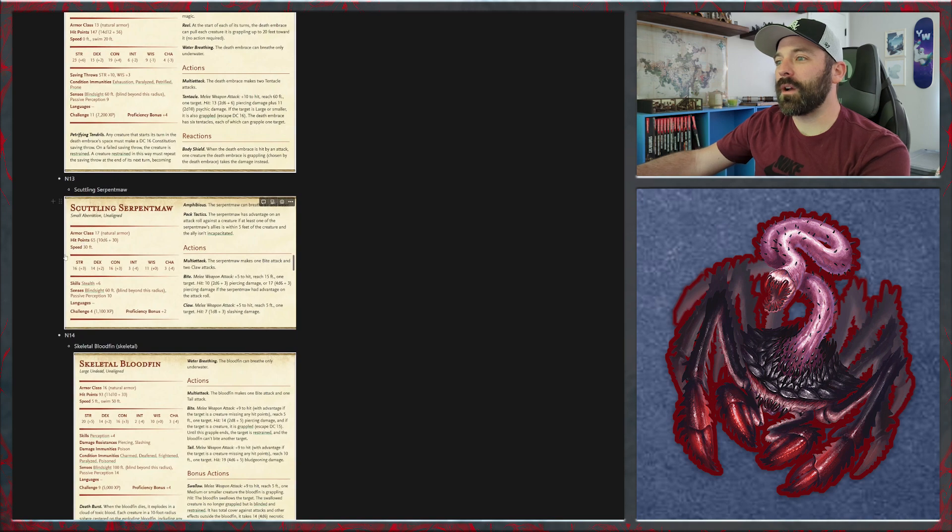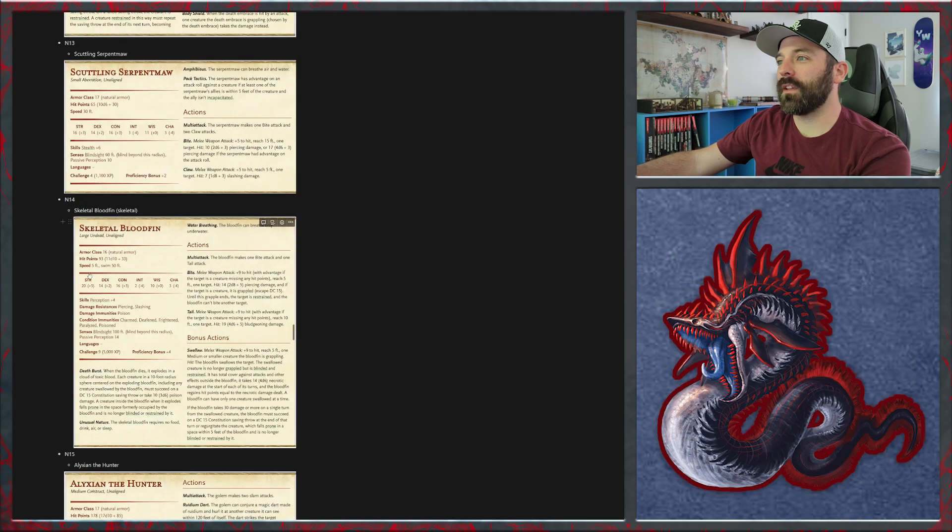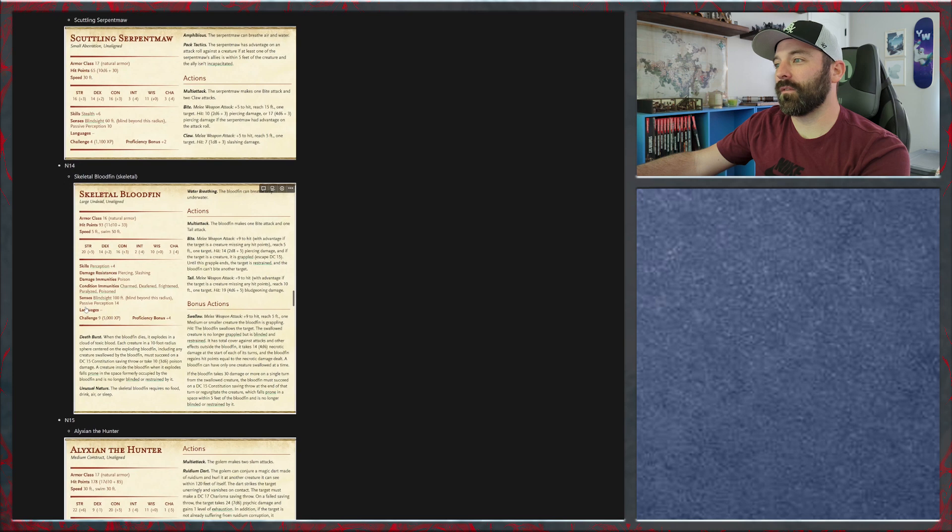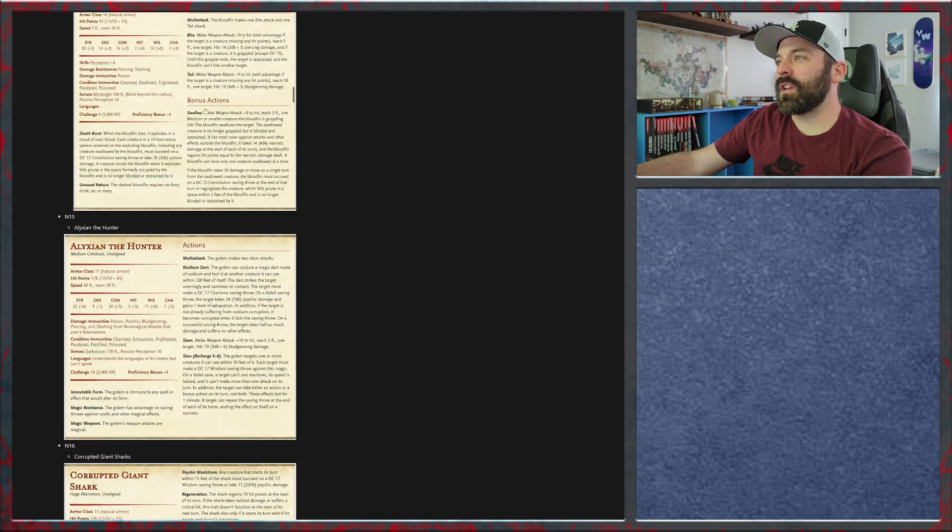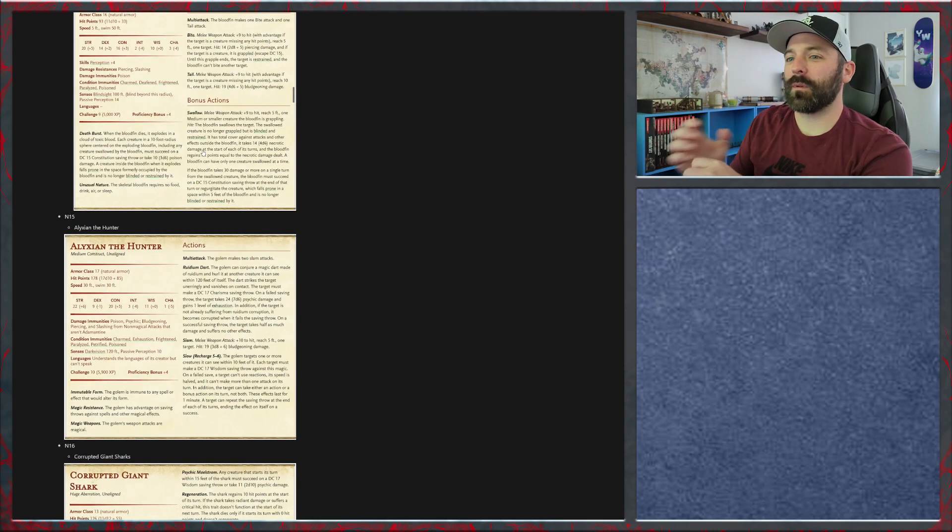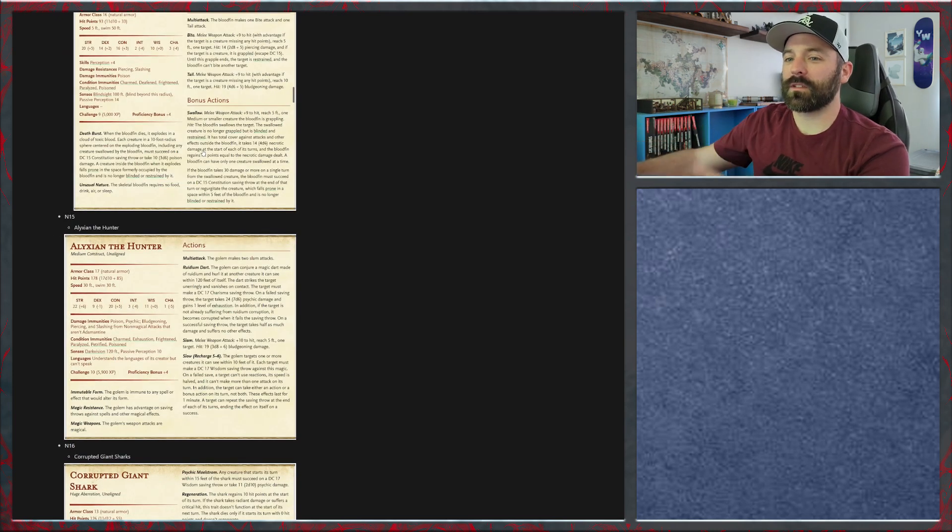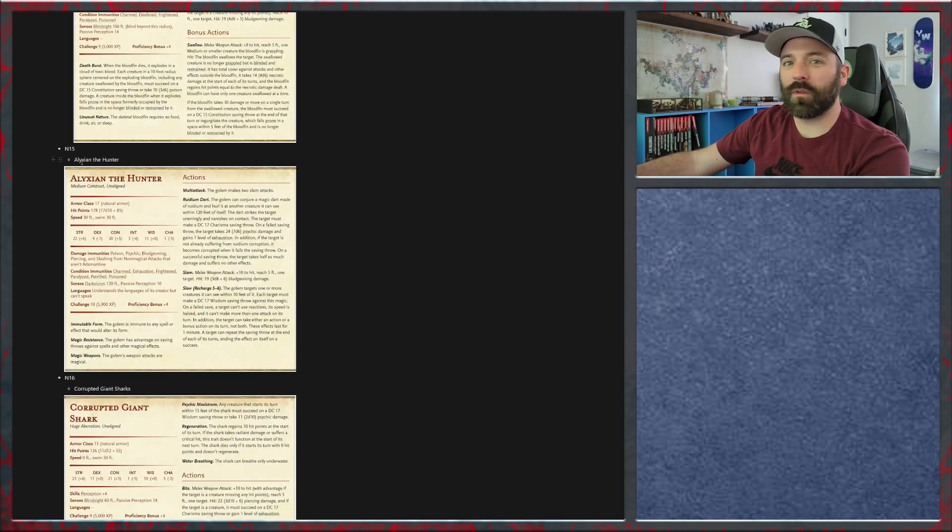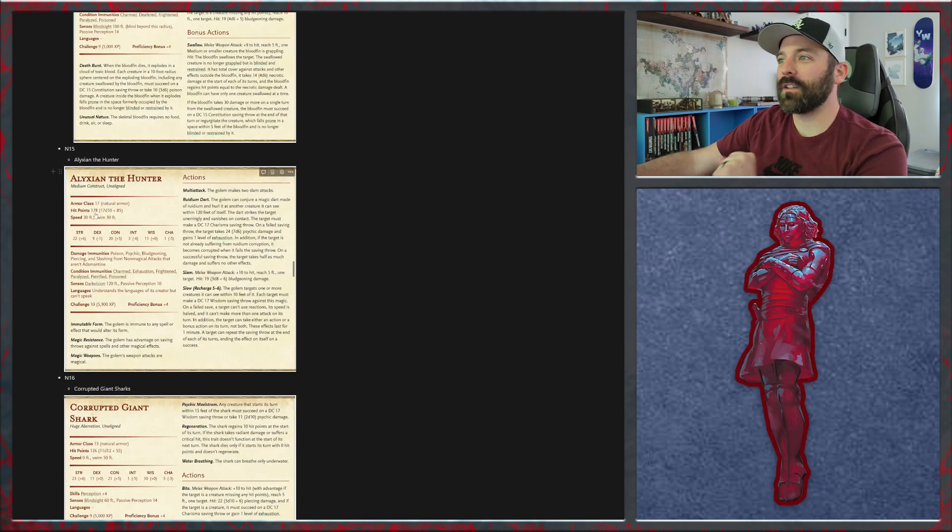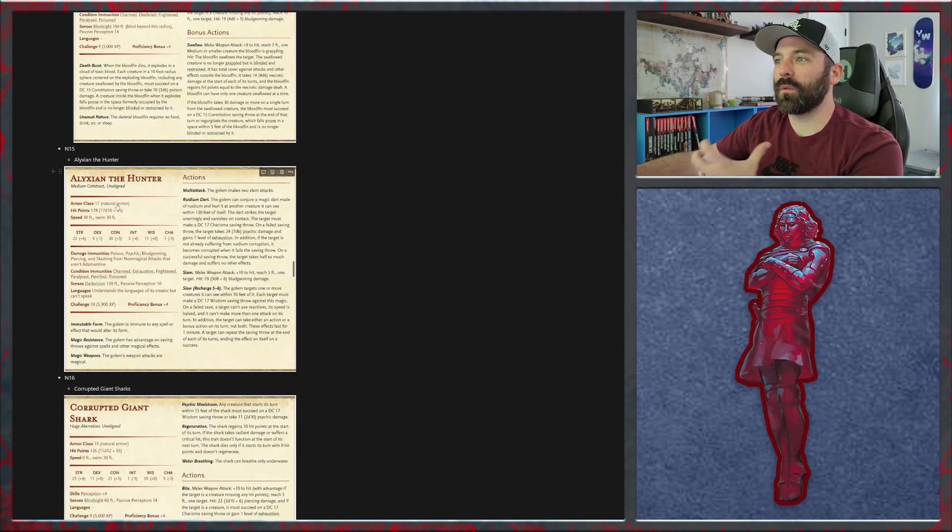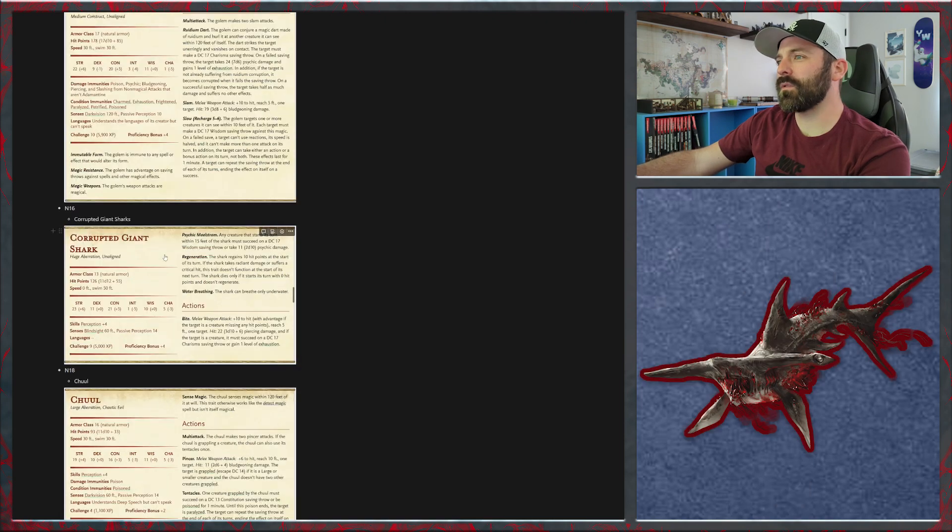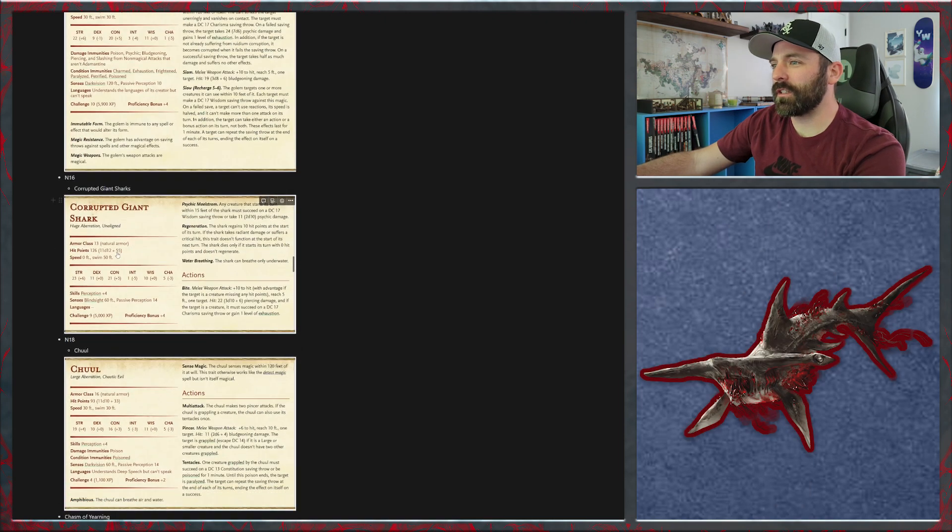So this is a slithering bloodfin but the skeleton variety. One change I might make on this is instead of the swallow I might have it like a grasp because it doesn't make sense if they're skeletons that they can swallow. N15 we've got Alyxian the Hunter who's basically just a stone golem with some ruidium elements. N16 has two corrupted giant sharks.